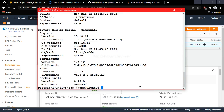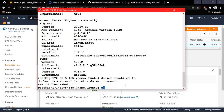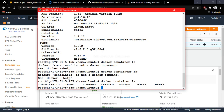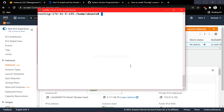Once the installation is done, let's clear the screen and check the Docker version. We have Docker installed. Let's check if we have any containers — since this is a new instance, we don't have any running containers right now. Let me go ahead and create two containers.